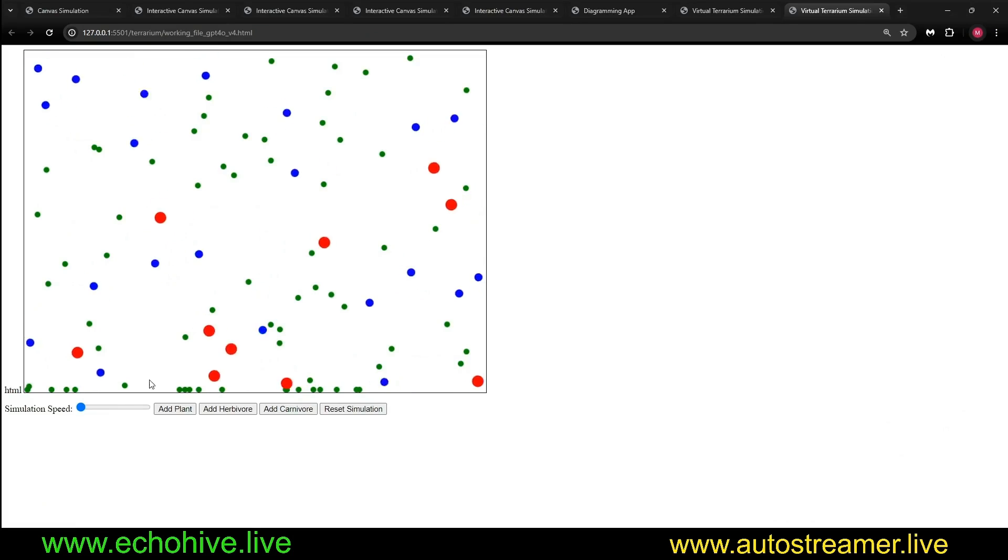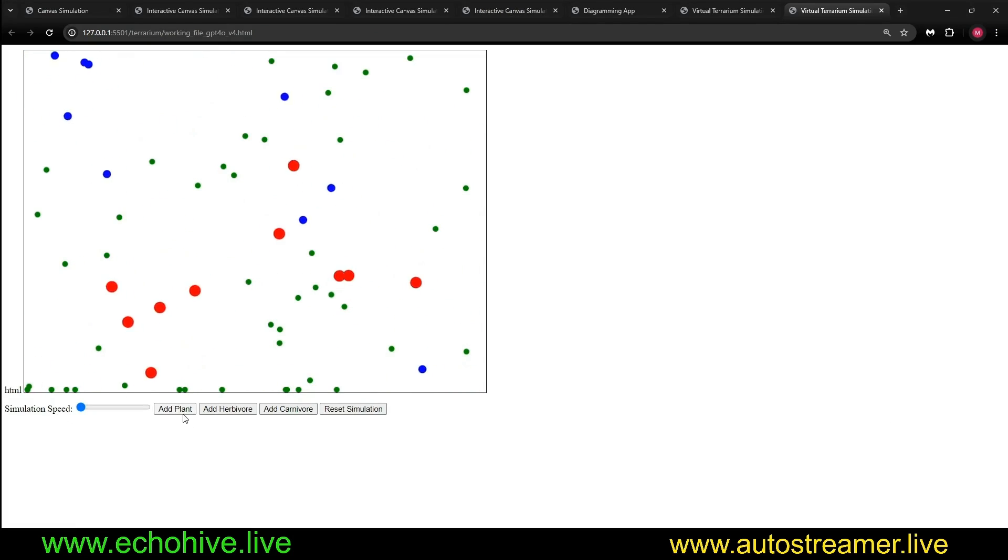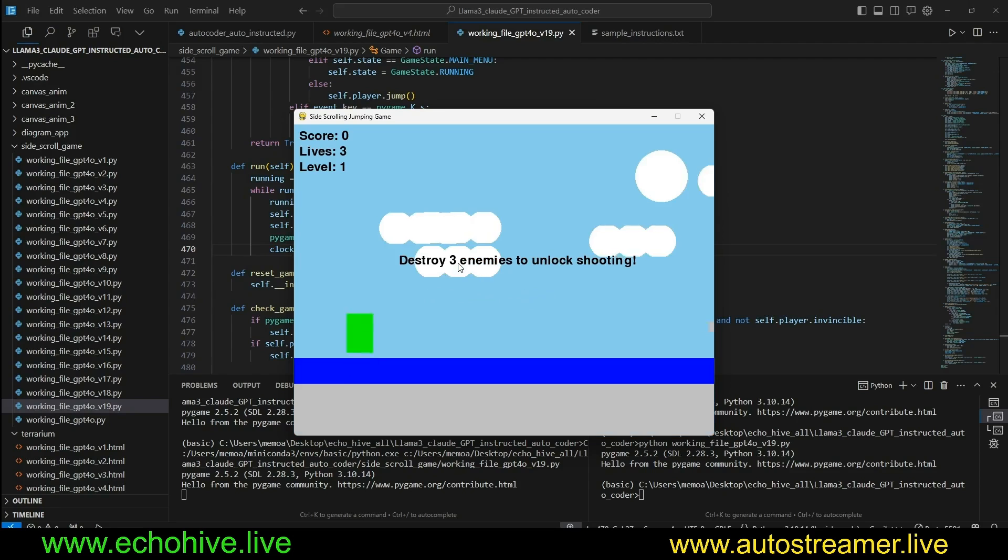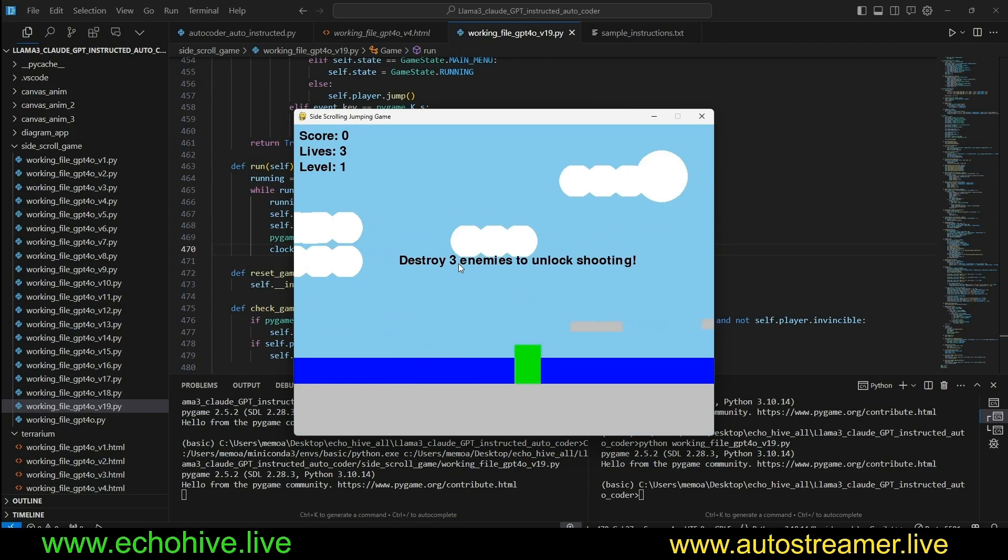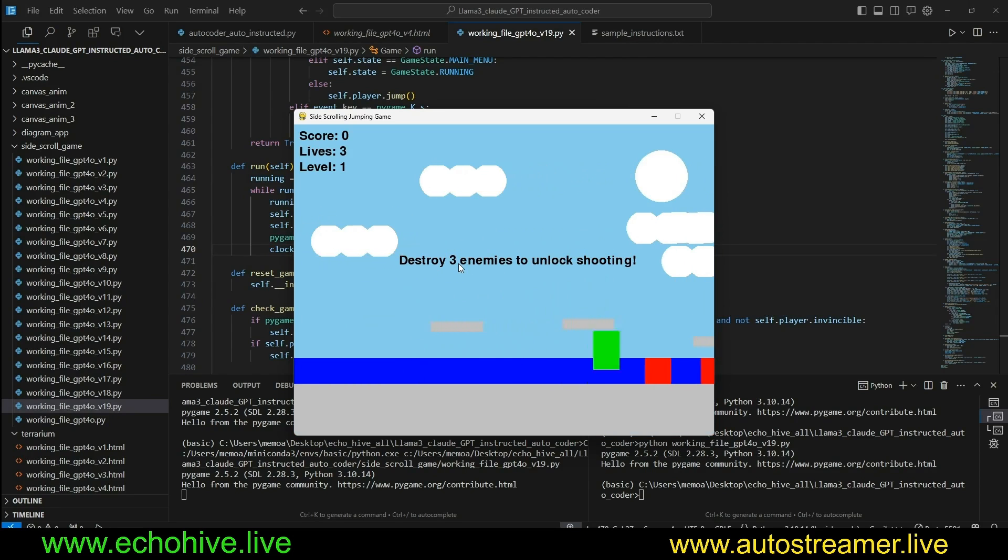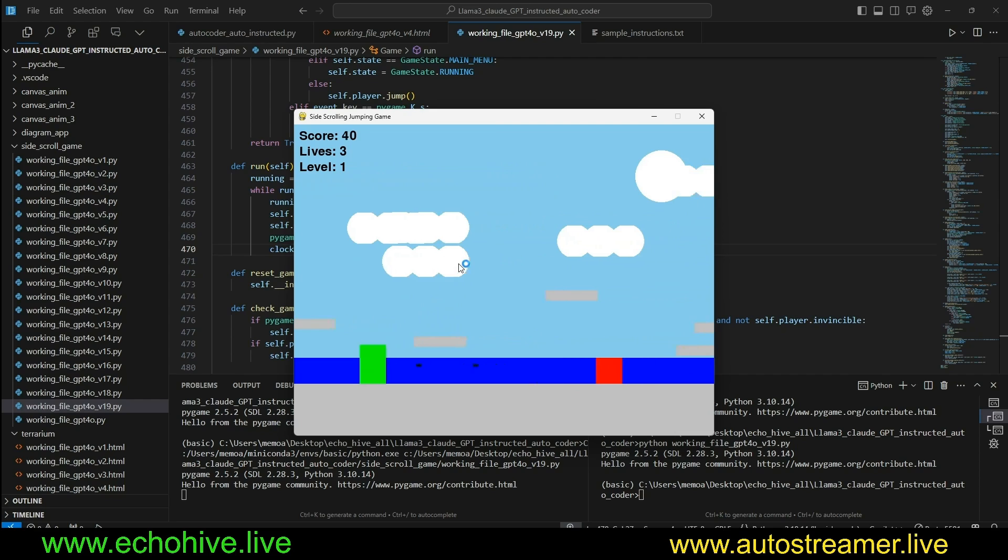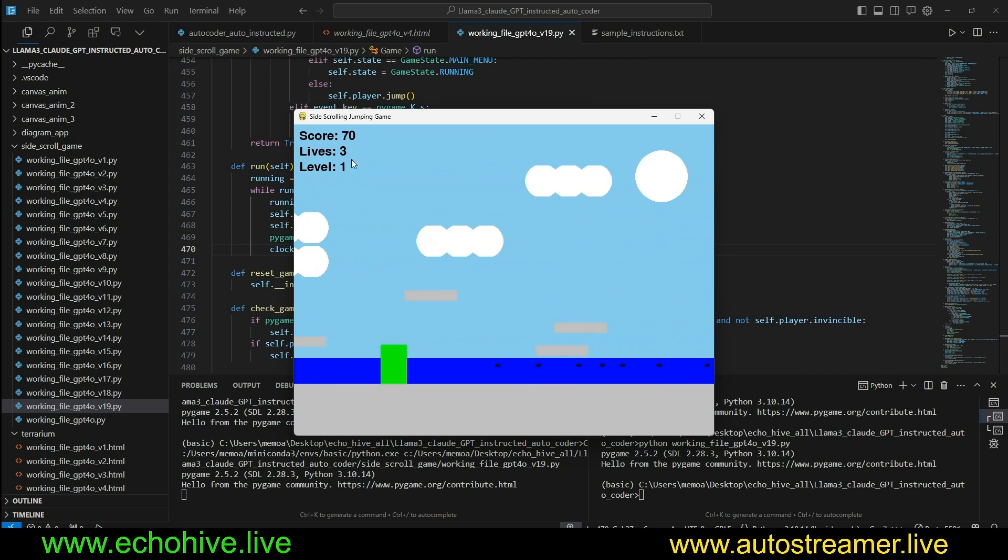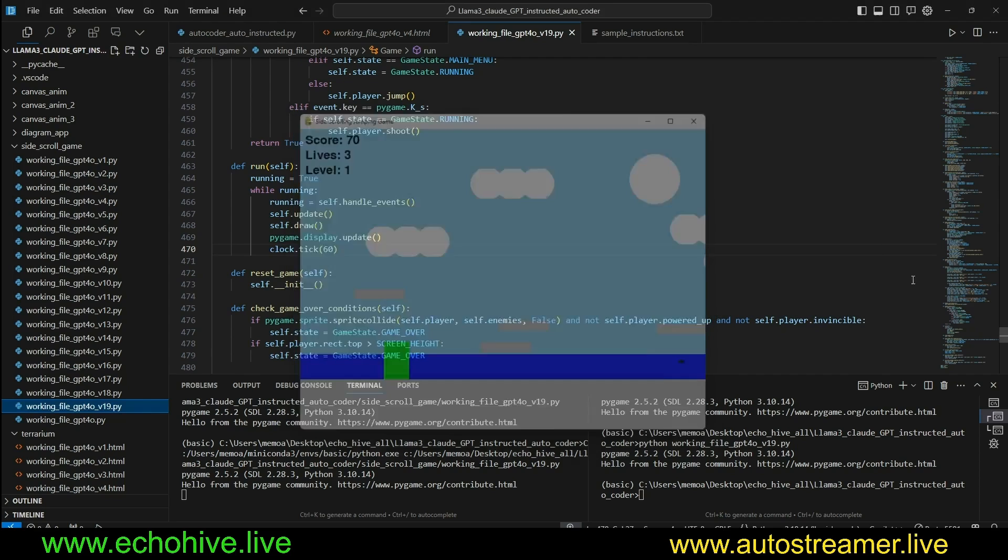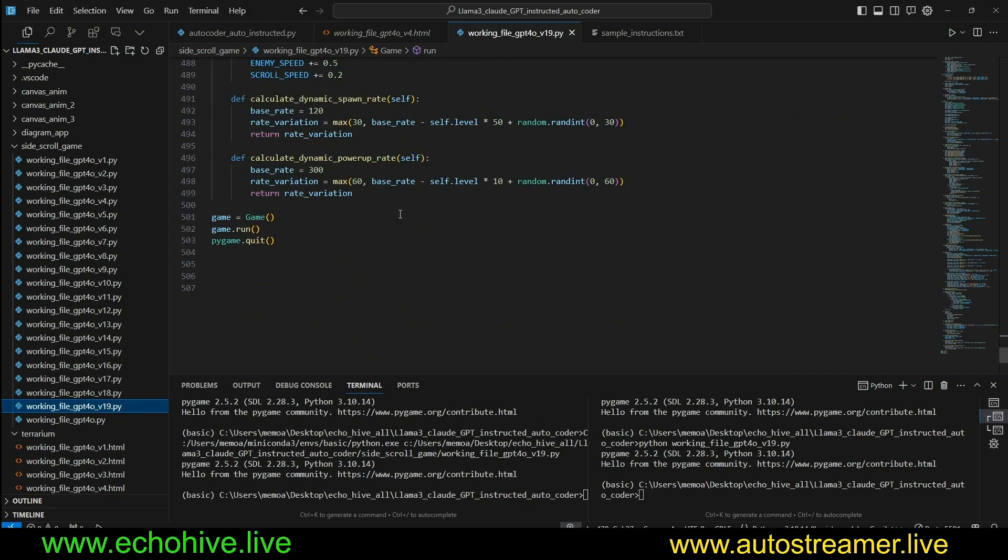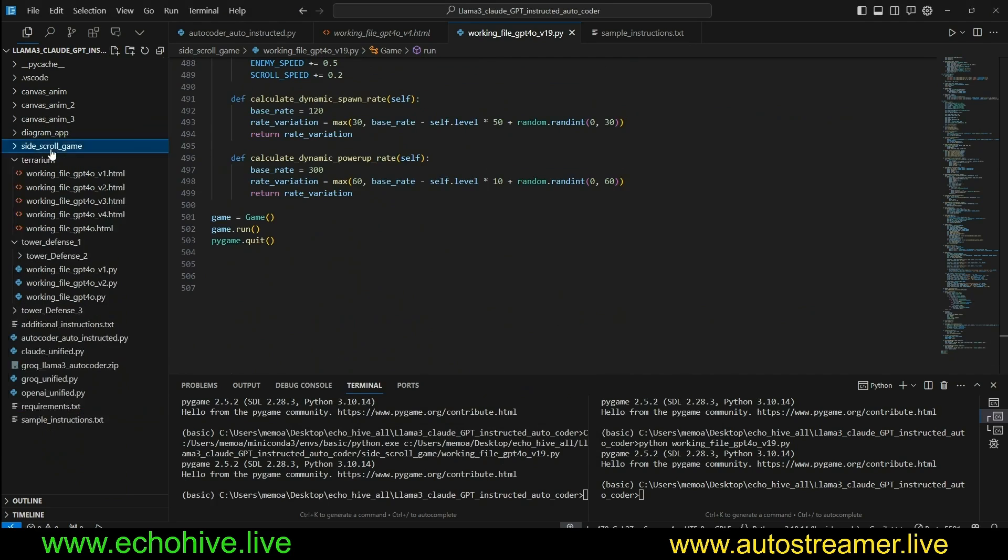For example, like this terrarium simulation with plants, herbivores, and carnivores, a side-scrolling game which gives you upgrades as you progress through the game. Now we can shoot projectiles, and it has a level structure. This is pretty complex, 500 lines of code generated over 20 iterations.